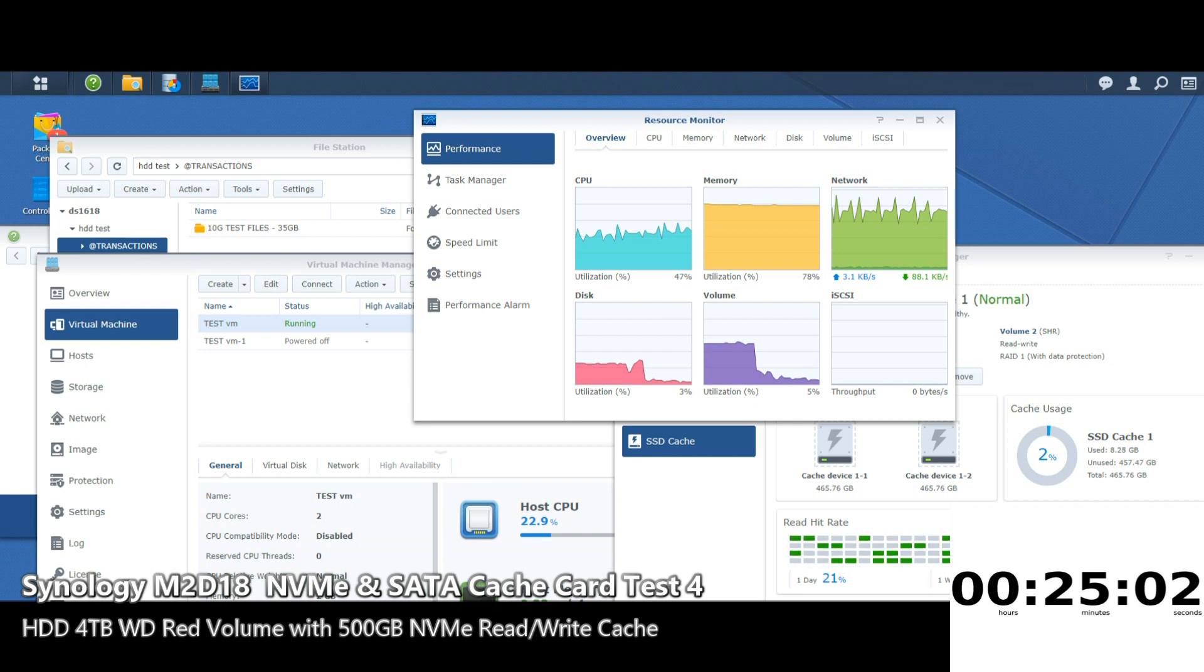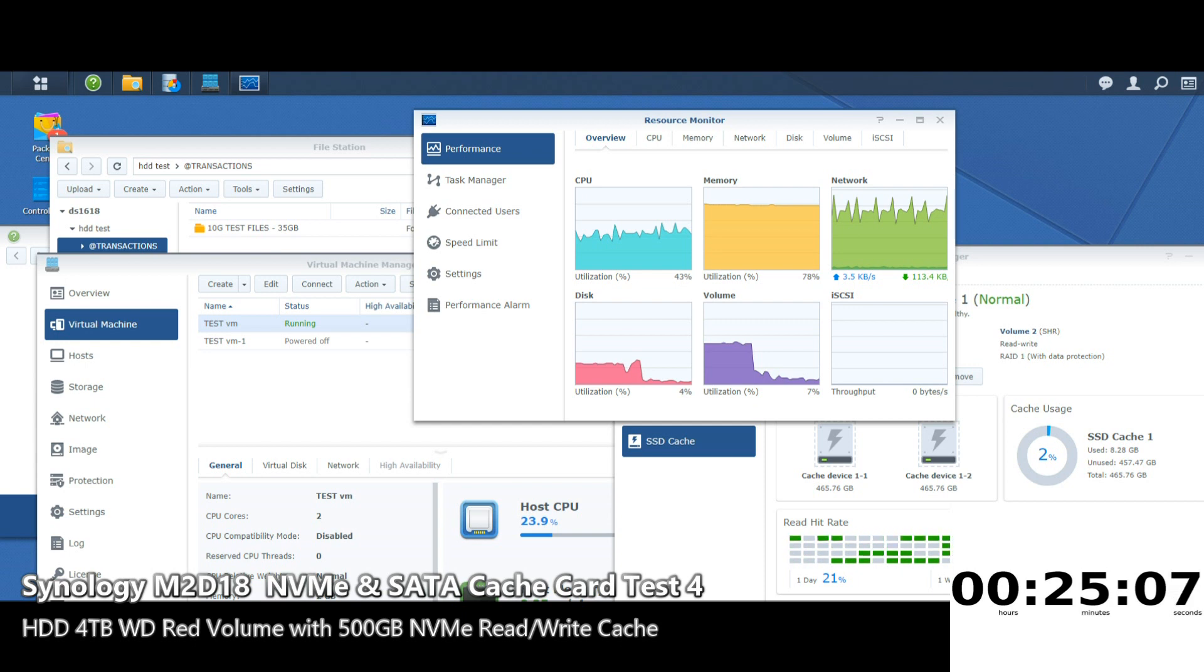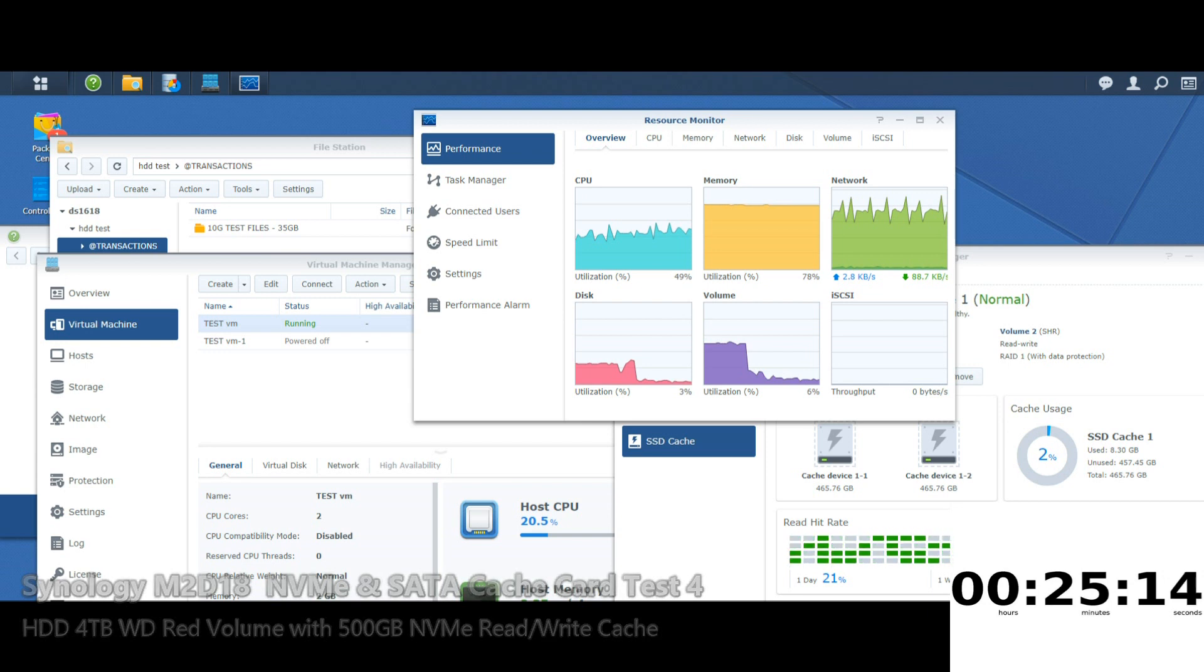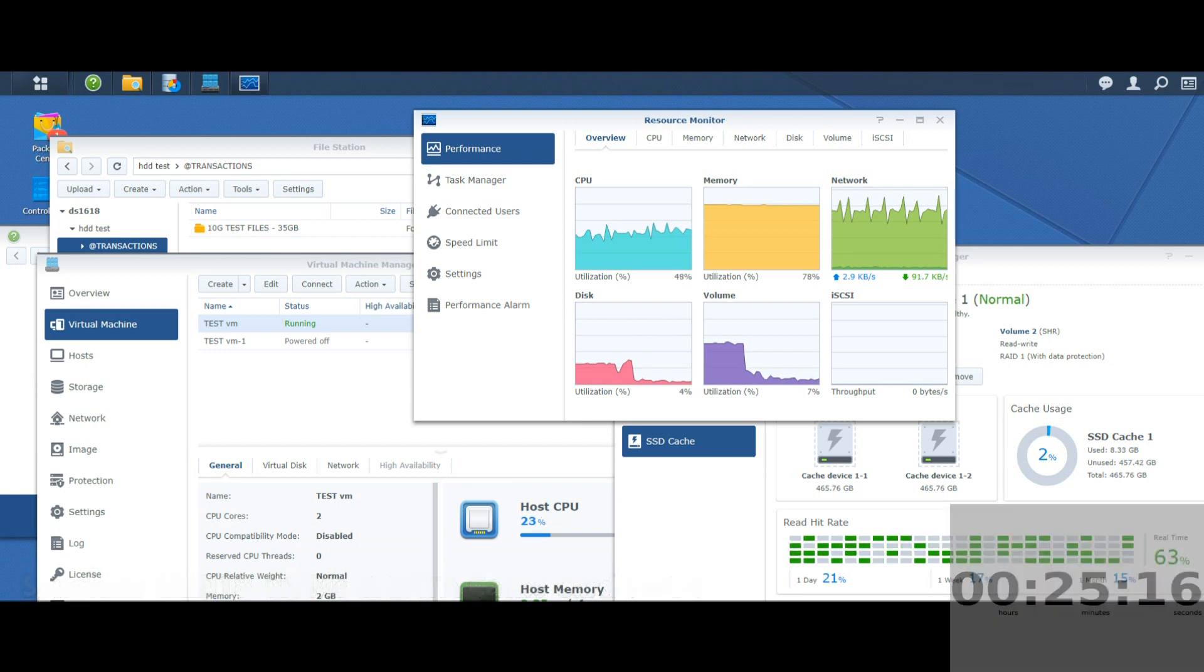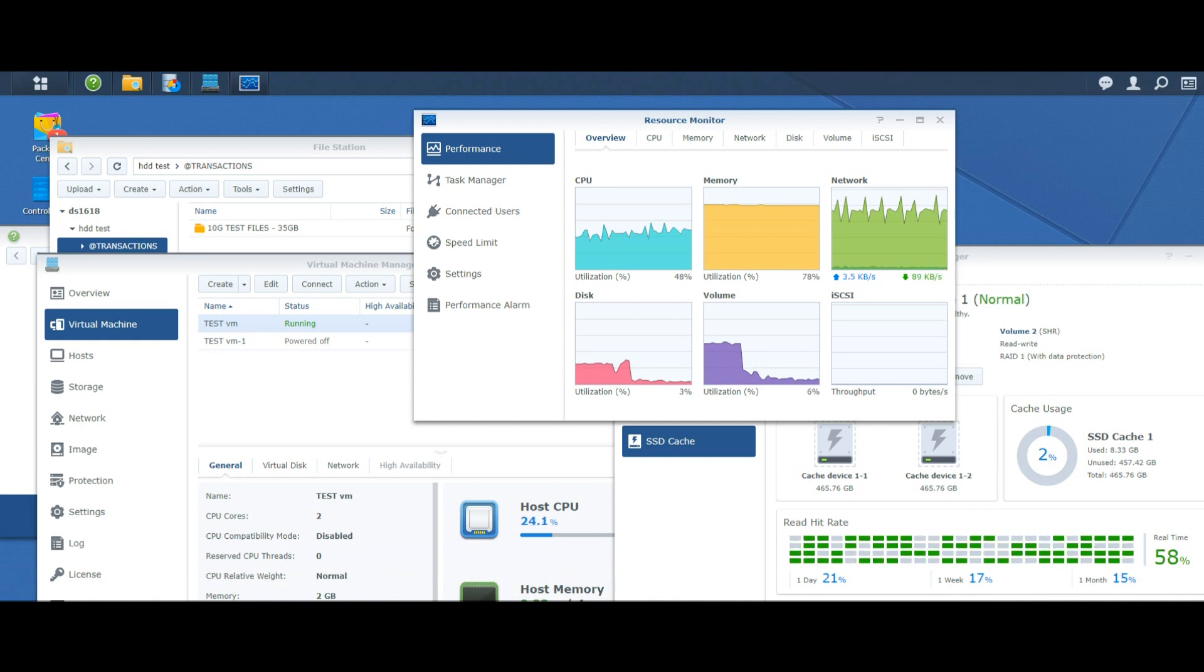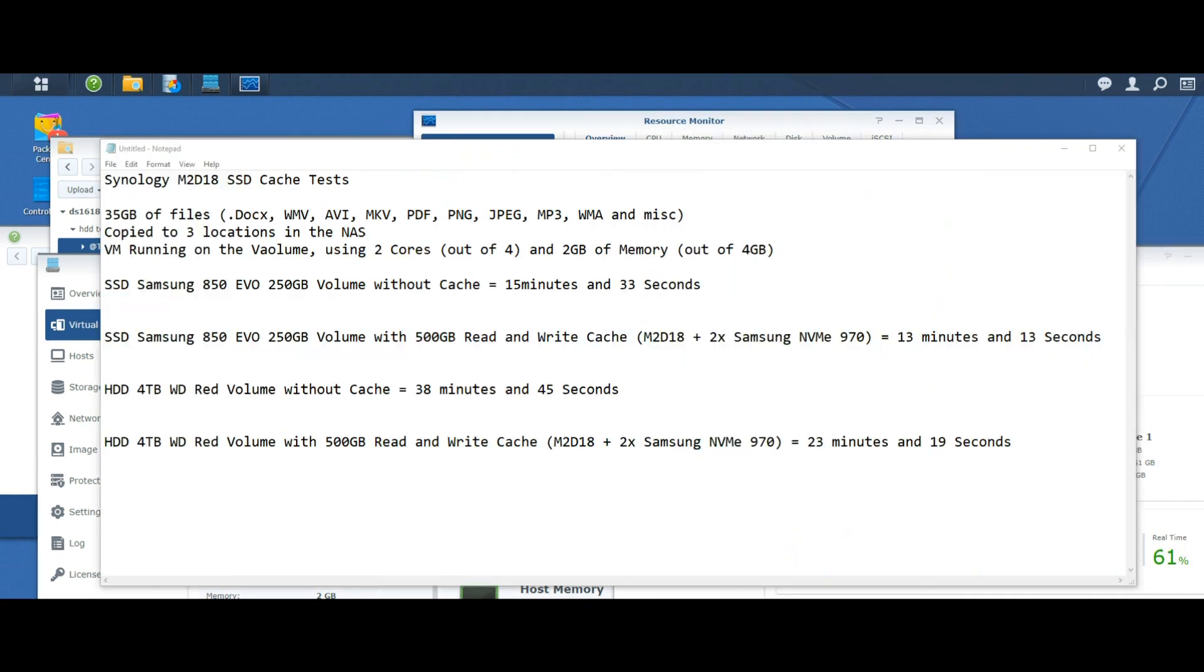Well that's completed and as you can see it was definitely quicker. How it compares against the SSD and the SSD when it had SSD cache on a separate card remains to be seen, but if we combine all four results together we can get real-time information about how the performance was and what was the best in terms of read and write. Let's move over to that now.